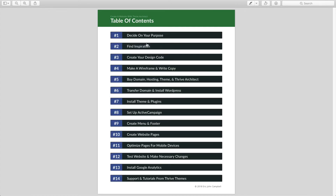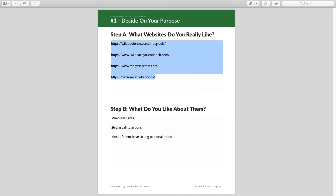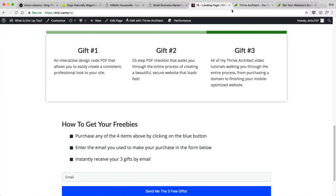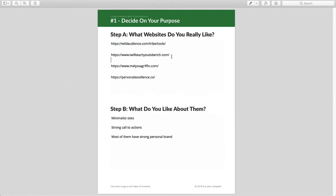Next up is step number two, which is finding inspiration. Nothing is really original — everything is built on what people have built before. What I encourage you to do is look up the websites that you really like and go take a look at them. For example, these four websites are websites that I really like the look of, and I wanted to copy some of their ideas for my own website. Let's take a look at some of these and I'll tell you why I like them.